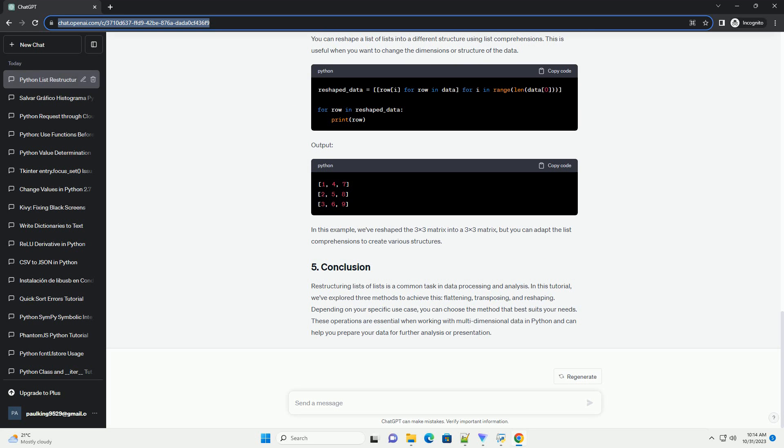Transposing a list of lists means swapping rows and columns. This can be done using list comprehensions and the zip function. Transposing is particularly useful when dealing with tabular data, as it can make data more accessible for analysis.